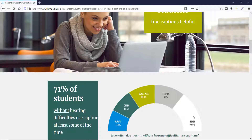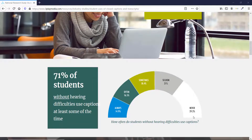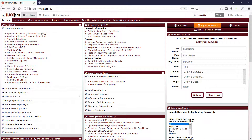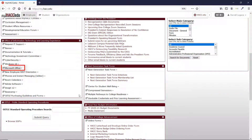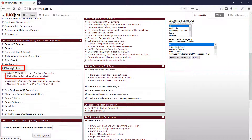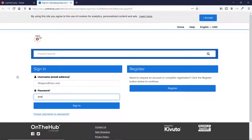This only works using the full version of PowerPoint 365 downloaded and installed on your computer, so it won't work with the web version or with PowerPoint 2019. All faculty and staff at HACC can get Office 365 Pro Plus by signing into the On the Hub portal in MyHACC, and it can be installed on up to five different computers.